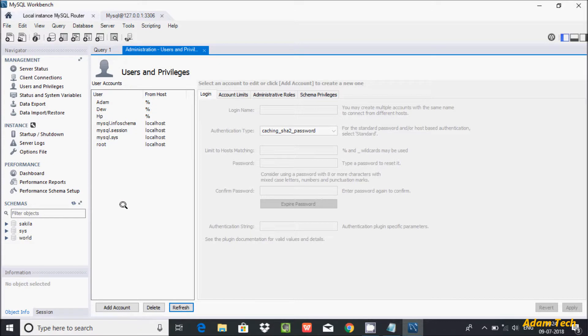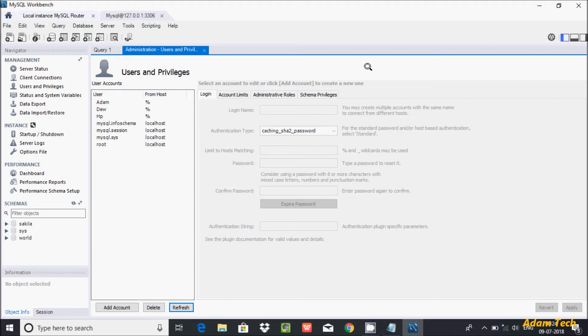So this is the way we can create and delete users in MySQL. I hope this video is helpful for you. Now this video is over, so thanks for watching till the next video. Thank you.